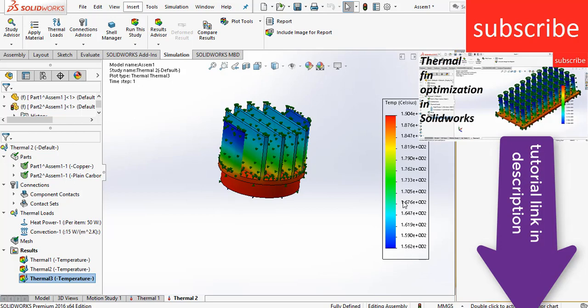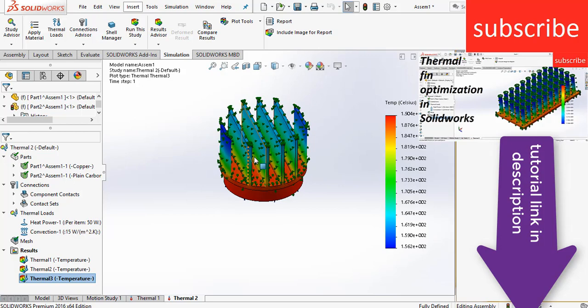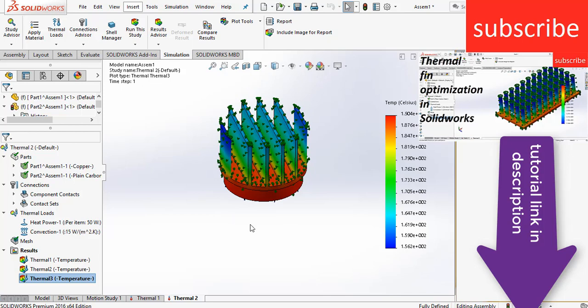So if you want to learn how to select a particular fin so that you will get maximum optimization, I highly recommend you that you check out the description link of my video that how to optimize this fin in SolidWorks so that you get maximum heat dissipation from the fin and you will get the better result. I hope you like this video. If you have any doubts and queries, make sure you ask in comments. Thanks for watching and have a great day. Namaste.